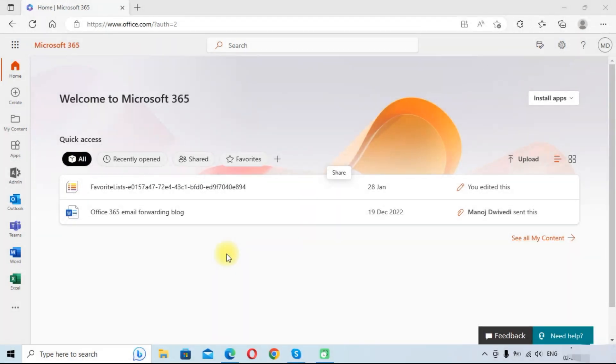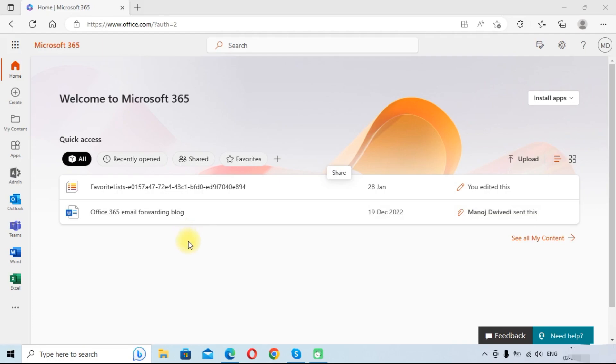Hello friends, welcome to the Cloudbix YouTube channel. My name is Manoj and today we are going to learn how to add a domain in Microsoft 365 account.